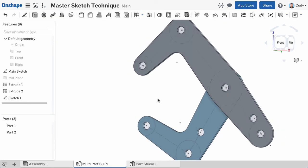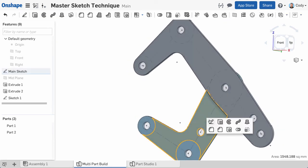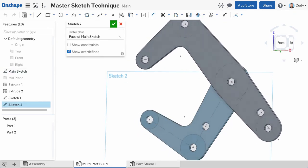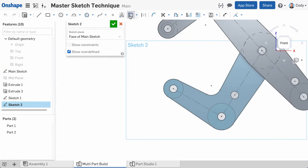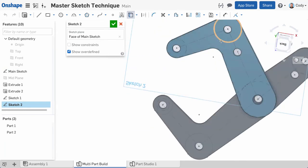I can do this one more time on the face of the bottom arm, and we've created all the sketch geometry we need for the pins.